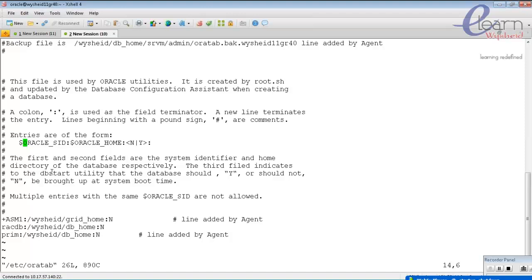If you want to start up the database during system restart or boot up, you should enable this value to Y. If you don't want to start the database automatically during system boot time, set this value to N. So: first column is the database SID name, second column is oracle home, and the third specifies whether the database should start automatically.